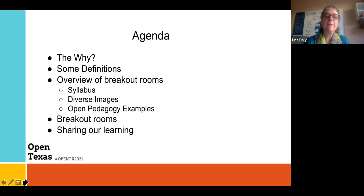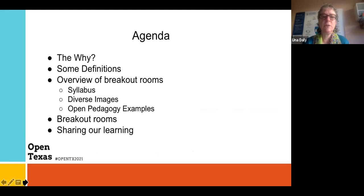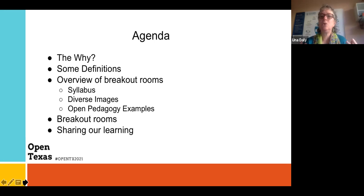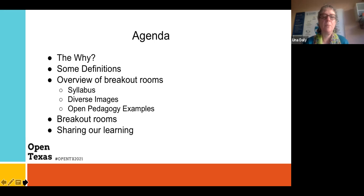We're going to go through a few definitions, then focus on equity, anti-racism, and how OER and open pedagogy can enable us to make changes in our classroom and institutionally. We're going to focus on a couple of specific areas: one is the syllabus, one is the use of engaging and inclusive images to help students see themselves in the classroom, and then a dive into open pedagogy and the practices around open education.